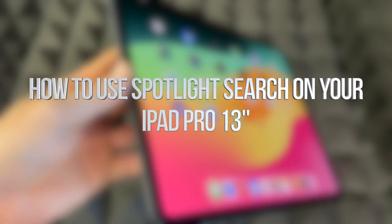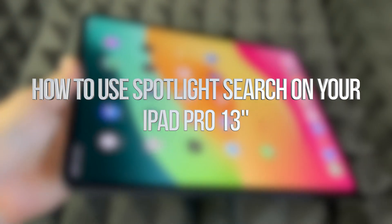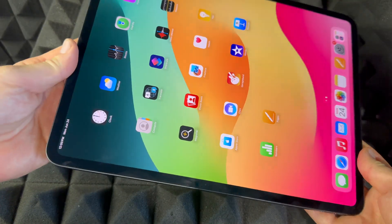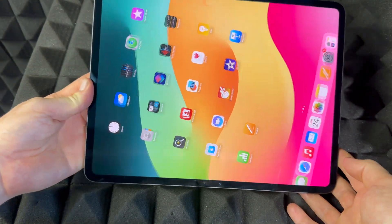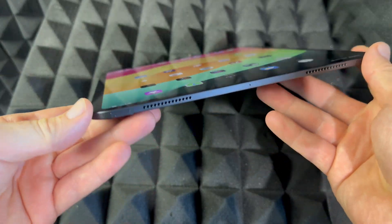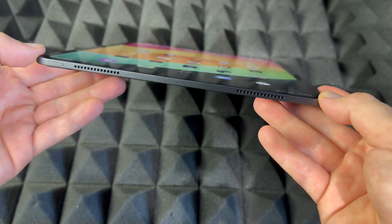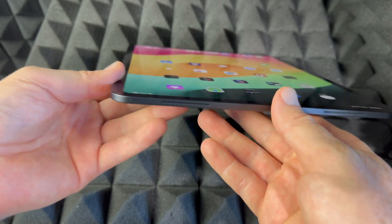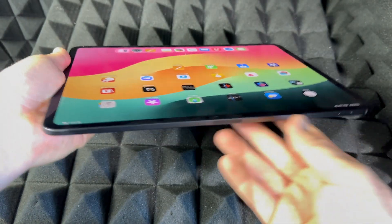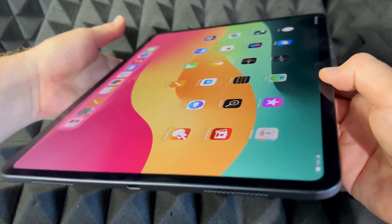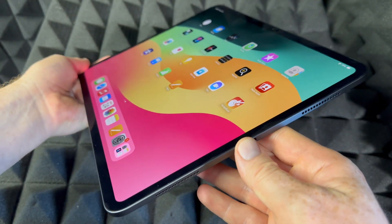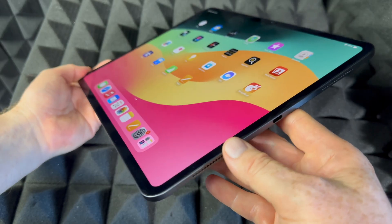Hey guys, this is a manual for your iPad — exactly how to use it. This is an iPad Pro, the bigger one. However, if you guys have the smaller one, it's going to be the exact same instructions. It doesn't matter what color you have or how many gigs — it's going to be the exact same tutorial for all of you.